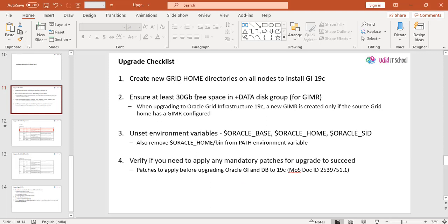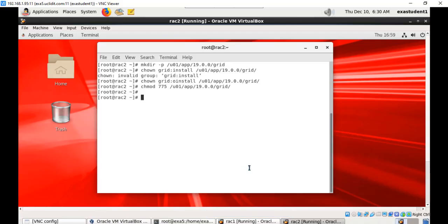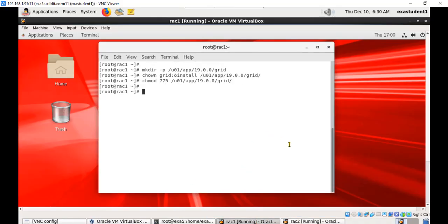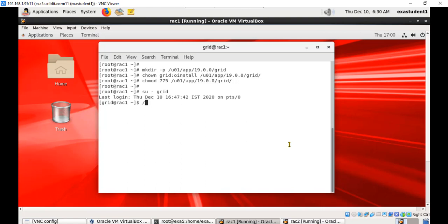Next, ensure at least 30 GB free space in the DATA disk group. Currently we are using only one disk group named DATA. Let us see how much disk space is there. If required, we'll add more space to the DATA disk group using ASMCA. I will switch to grid user and start ASMCA from /u01/app/18c/grid/bin.